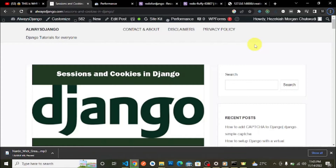Hi fellow Django developers, this is the care here from alwaysdjango.com where we discuss interesting Django topics that help you grow and improve as a Django developer. If that sounds interesting, like, share, subscribe, and comment on this video.